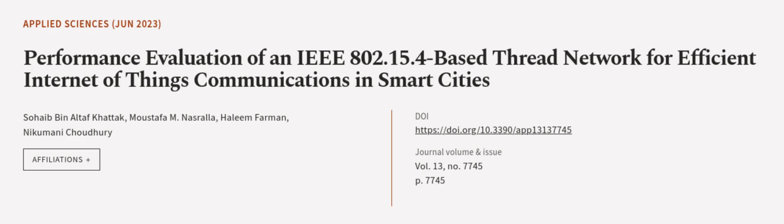This article was authored by Sohei Beniltaf-Khattak, Mustafa M. Nasrallah, Halim Farman, and others.